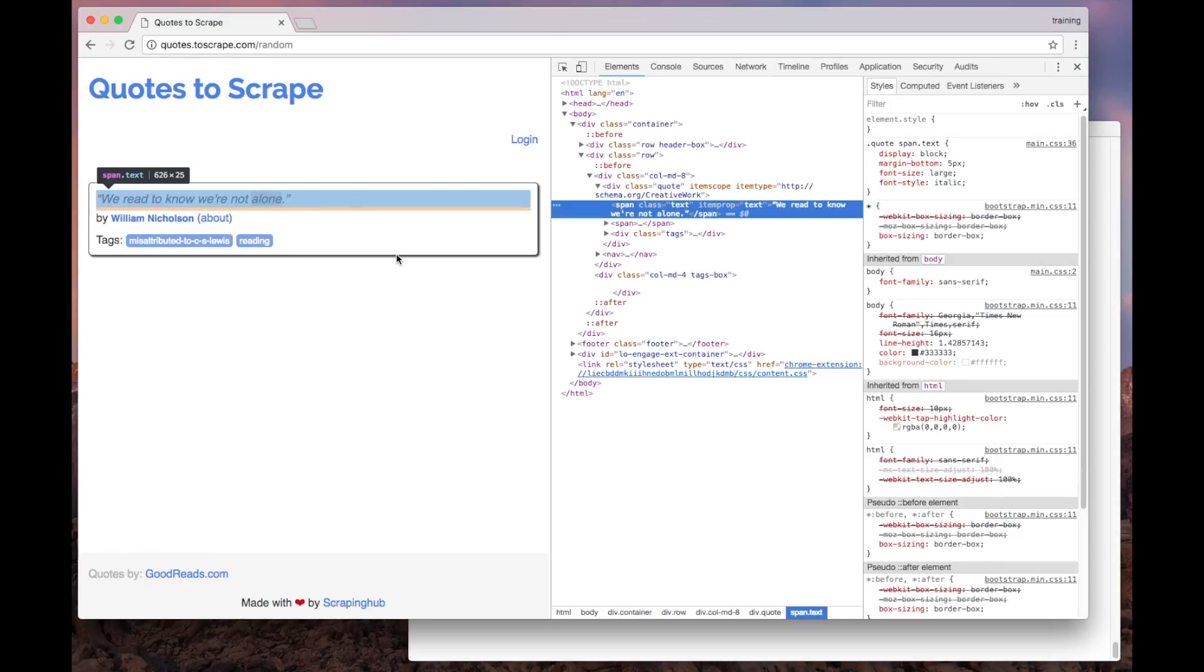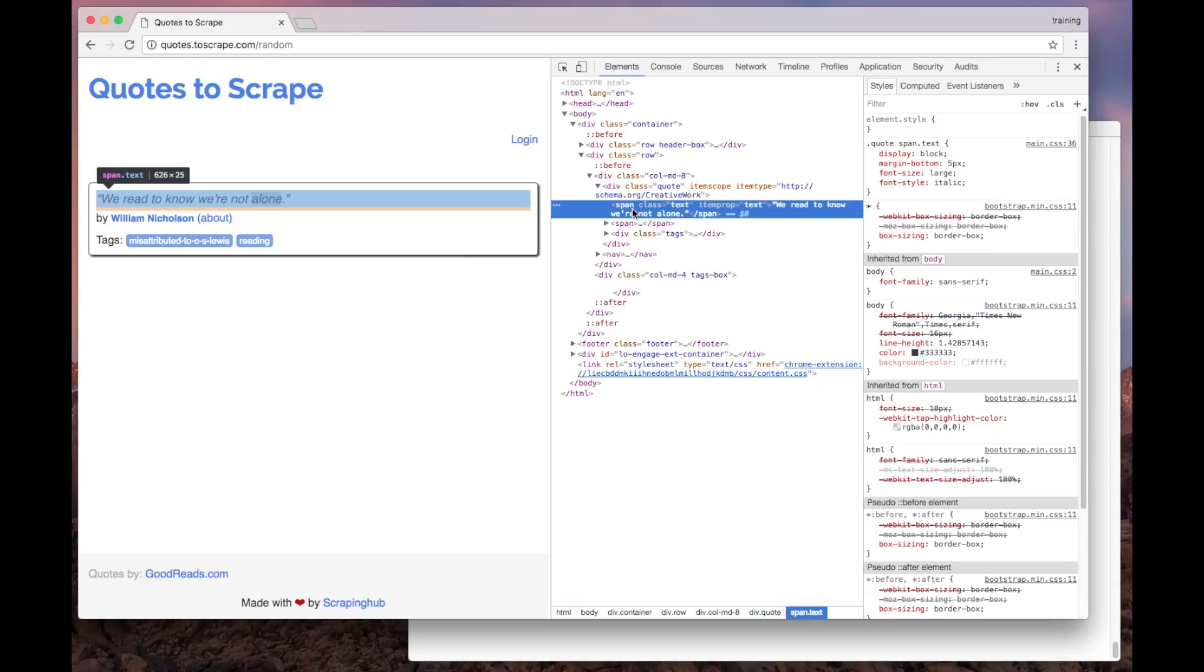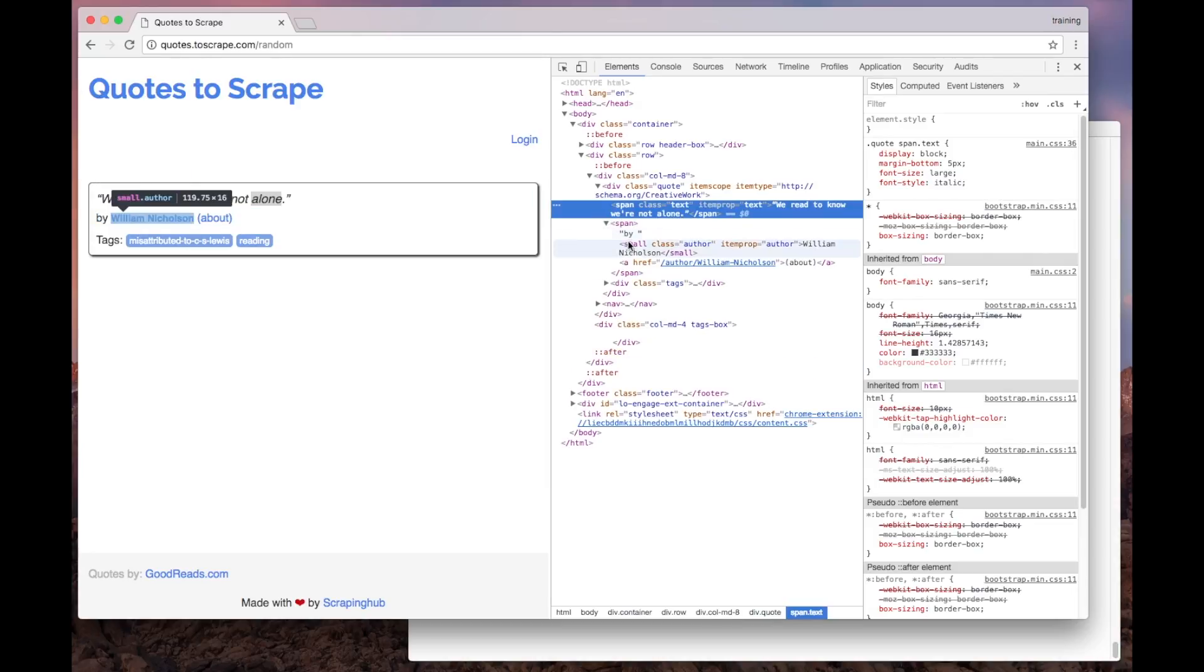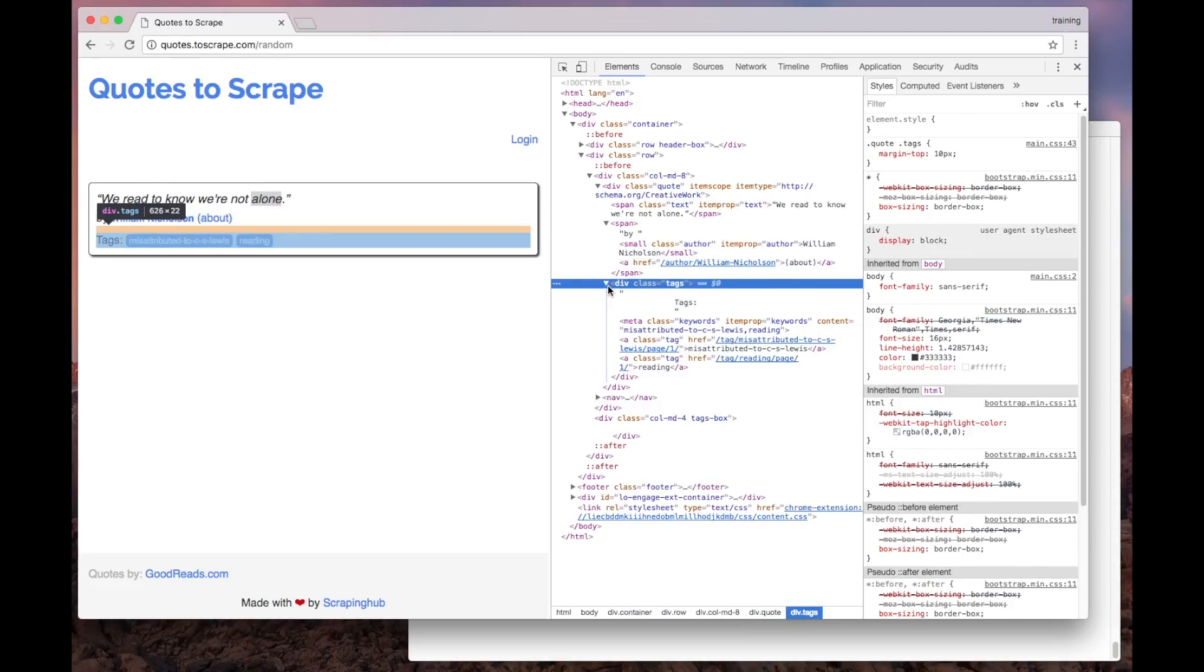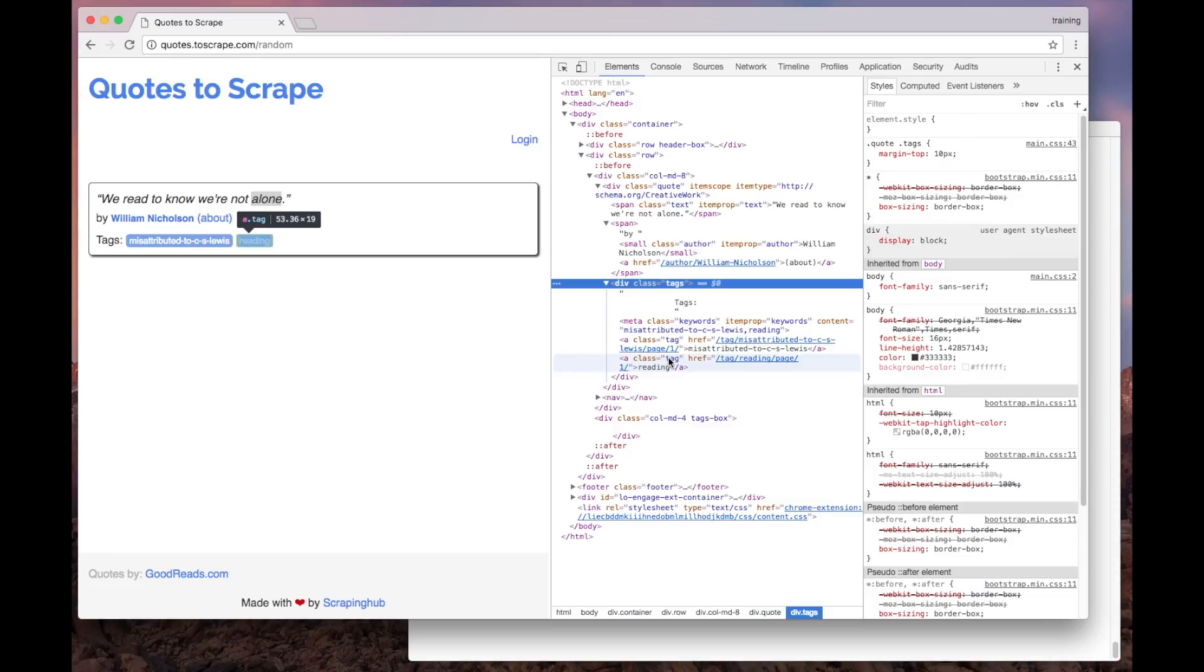Let's start with the quote text. As you can see, it's represented by a span element marked with the text class. The author name is found inside a small element with the author class. And finally, the tags are represented by anchor elements.